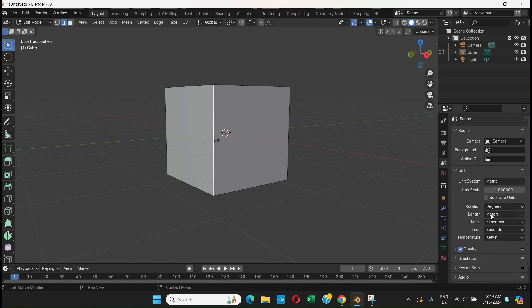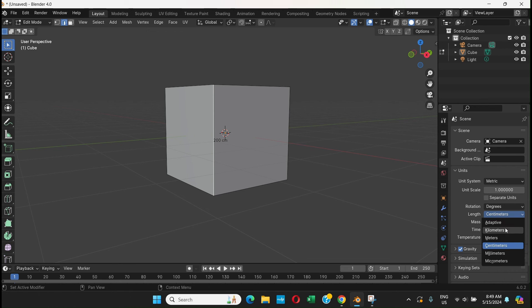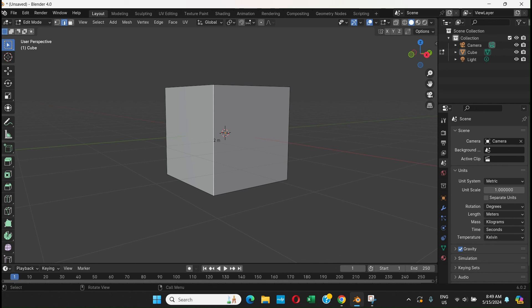These units - like instead of meters you can go to centimeters, so now it shows 200 centimeters. That's how it works. I think it's clear enough.